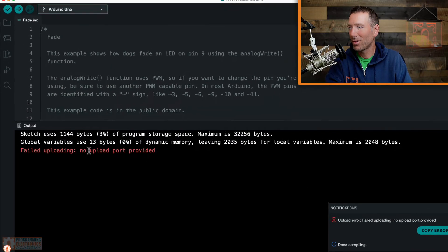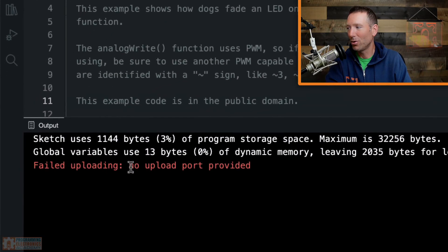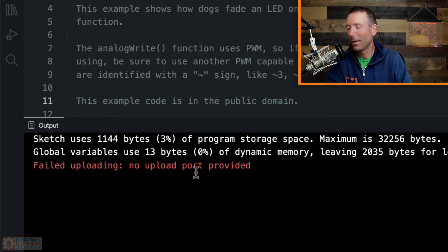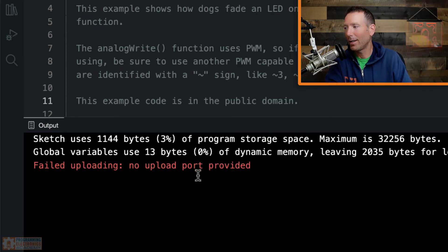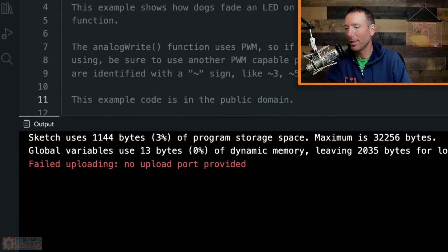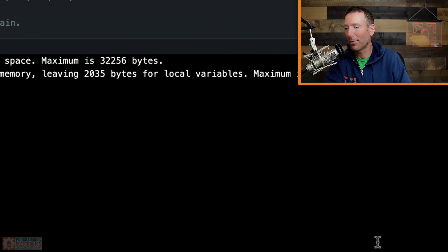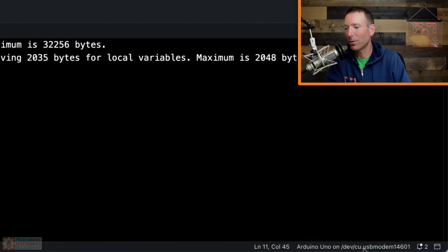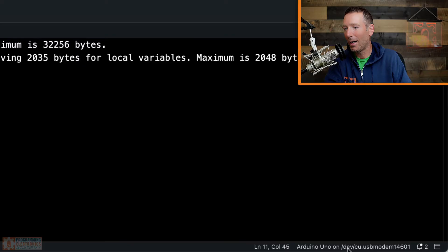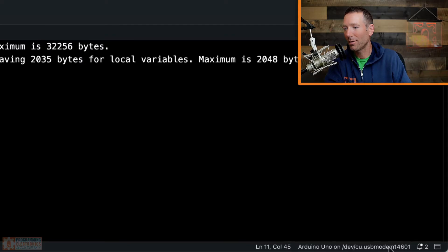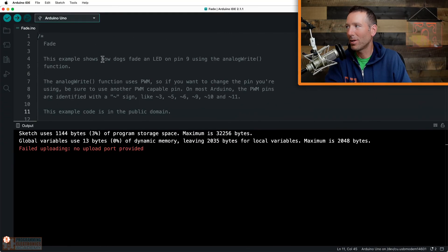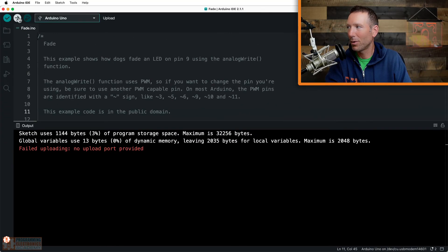And then just notice the error message: no upload port provided. So now we have provided an upload port. And if you look in the bottom right of your screen right here, you'll see that it says the name of the board on what port you've selected. Okay. So now I'm just going to go ahead and click upload.